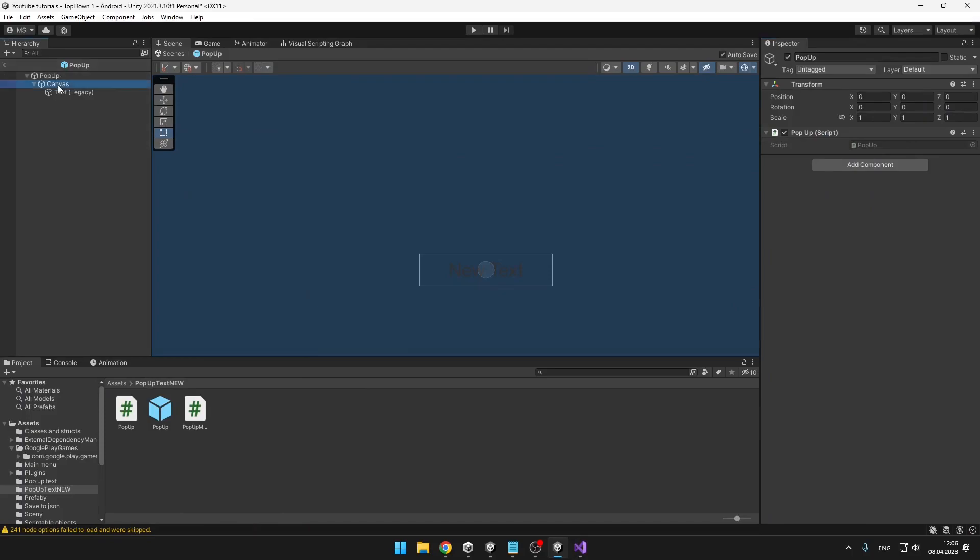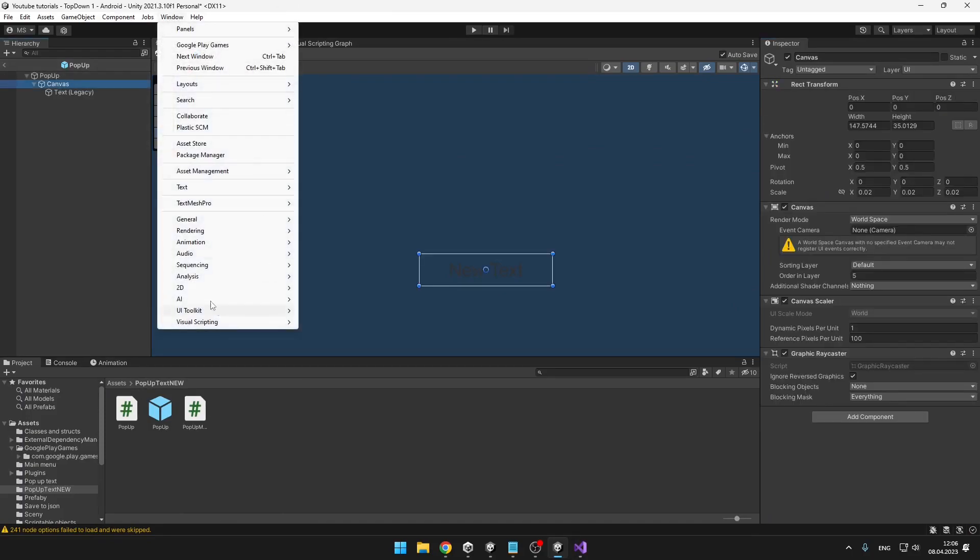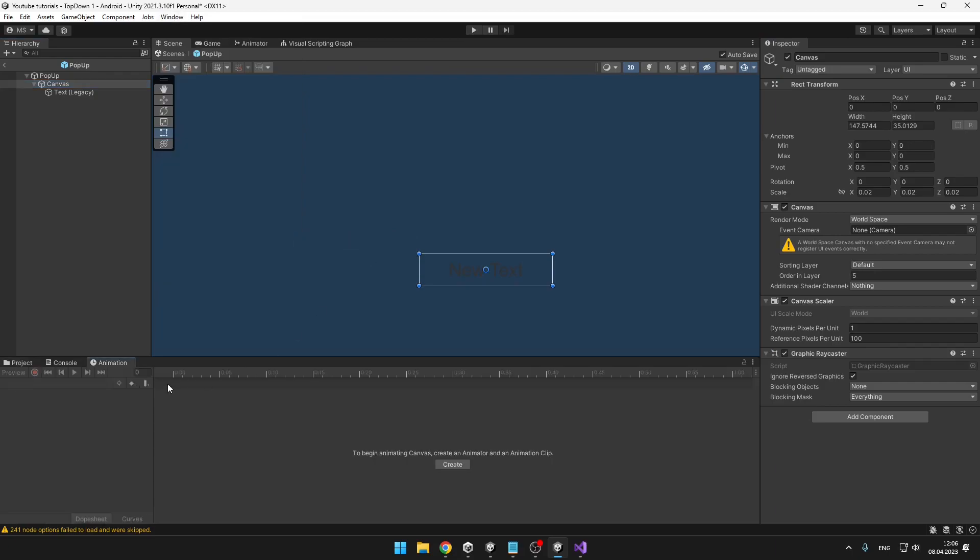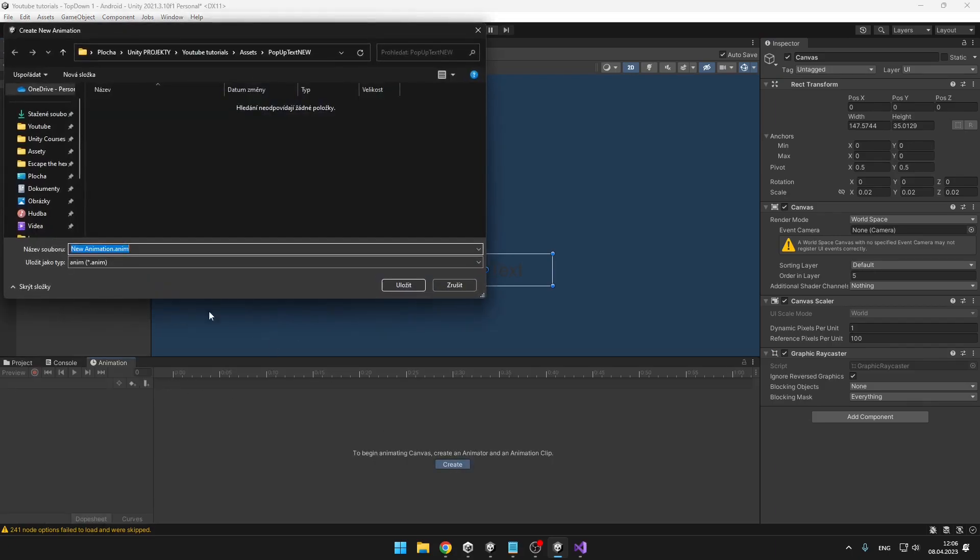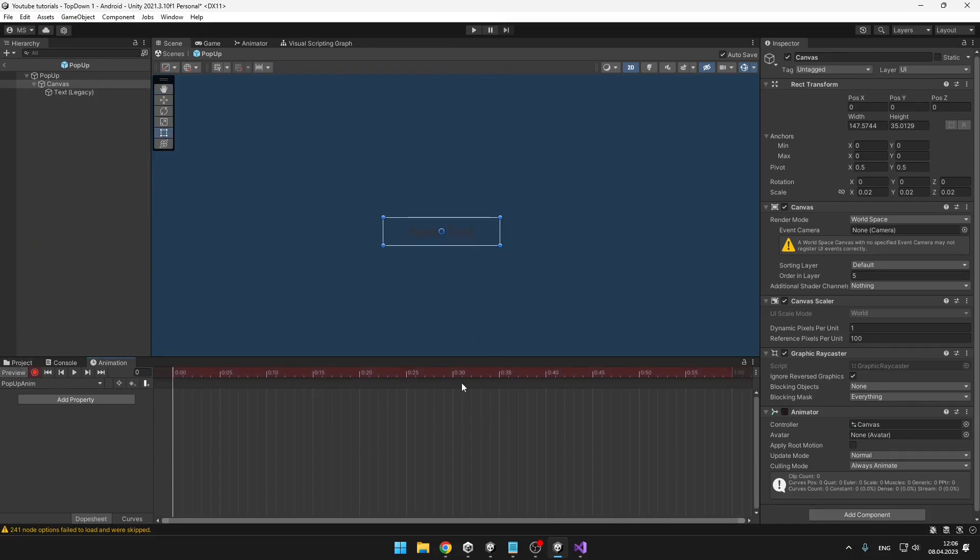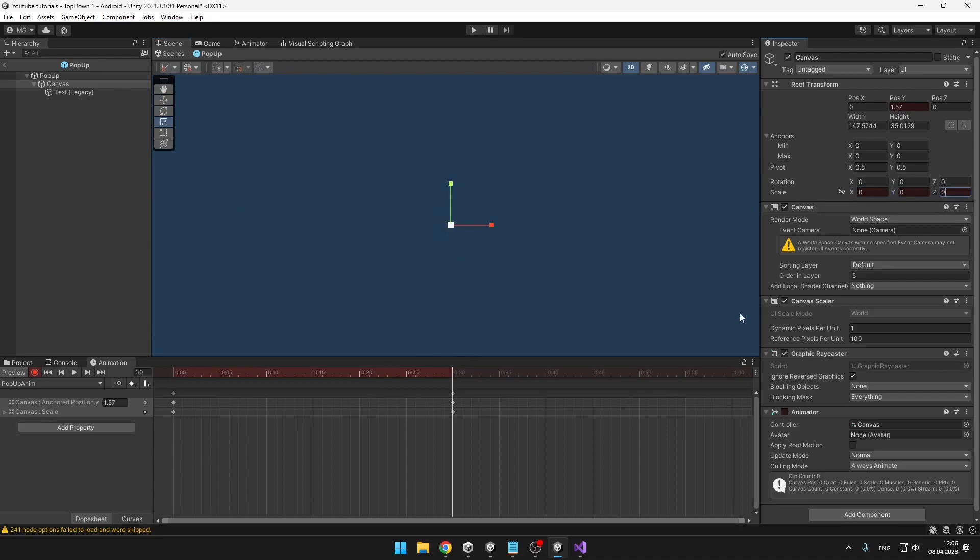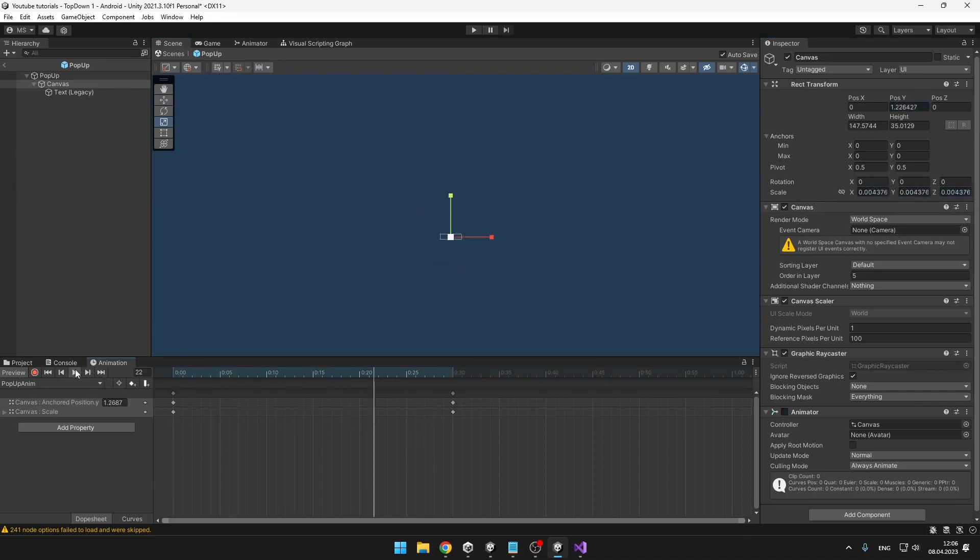We will just destroy the game object after we have played the animation, but for this we will first create the animation. So we can select the canvas object, open Window, Animation, and Animation. Here we can click create, and this will be pretty simple. Just hit record, go to some frame, and now we can just move it and scale it down to zero. Like this we have a pretty basic animation for the pop-up. You can obviously play with it a bit more.